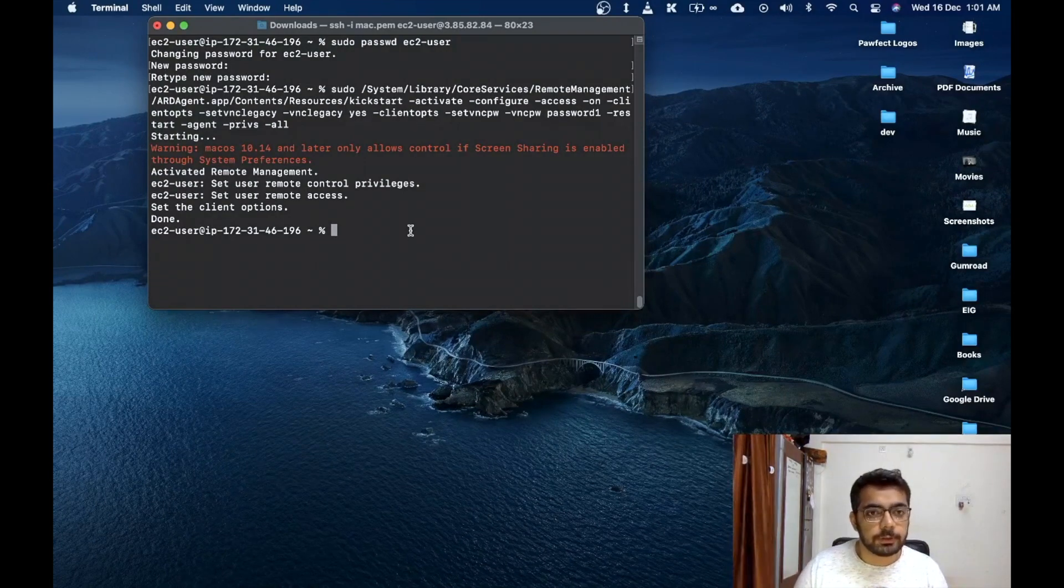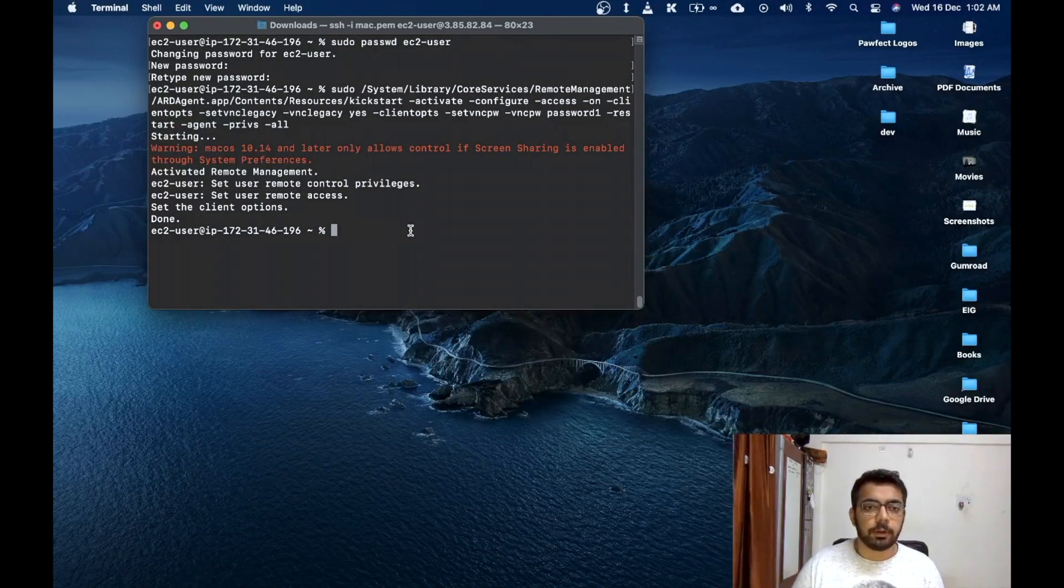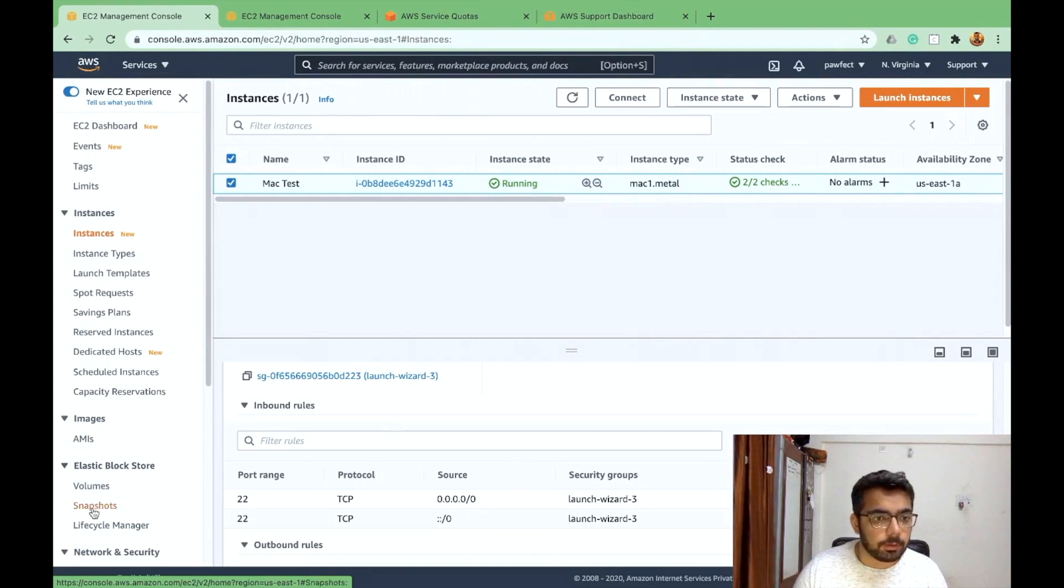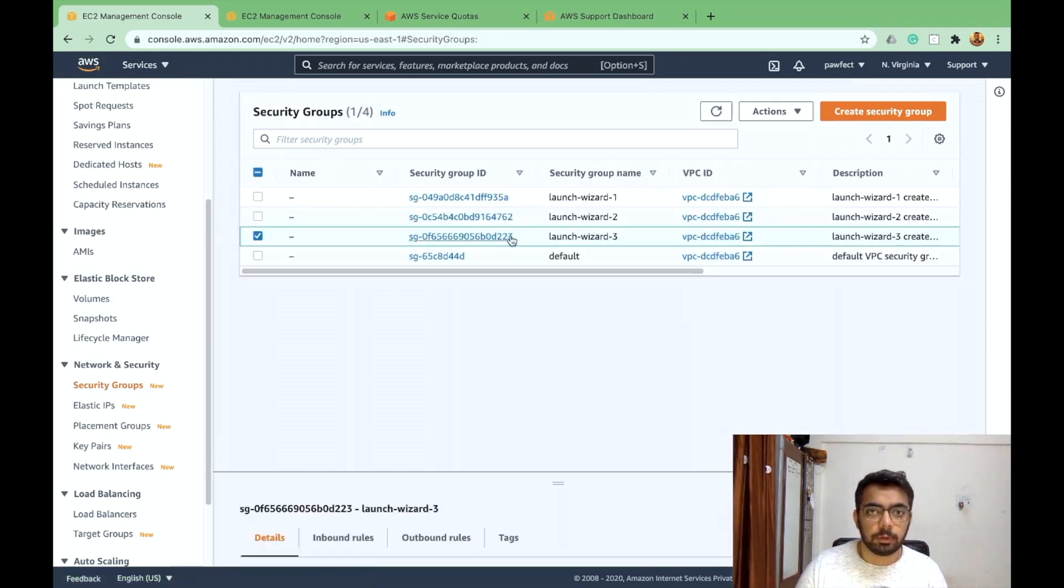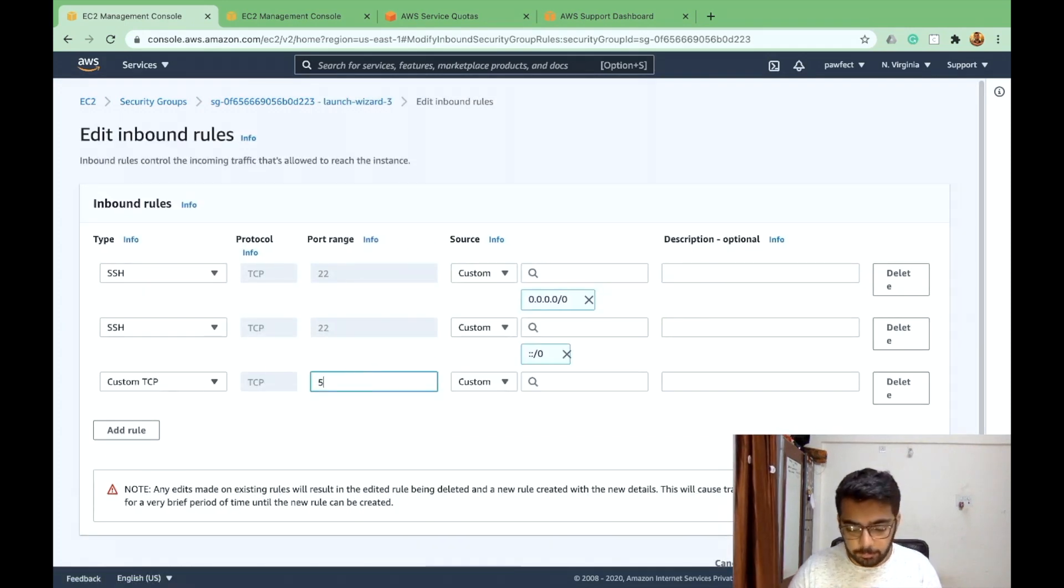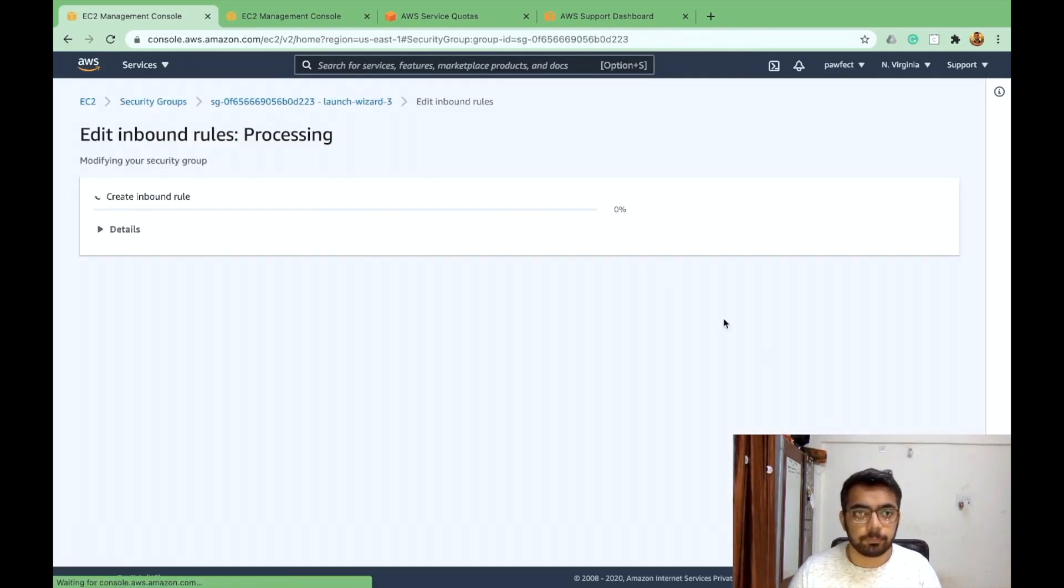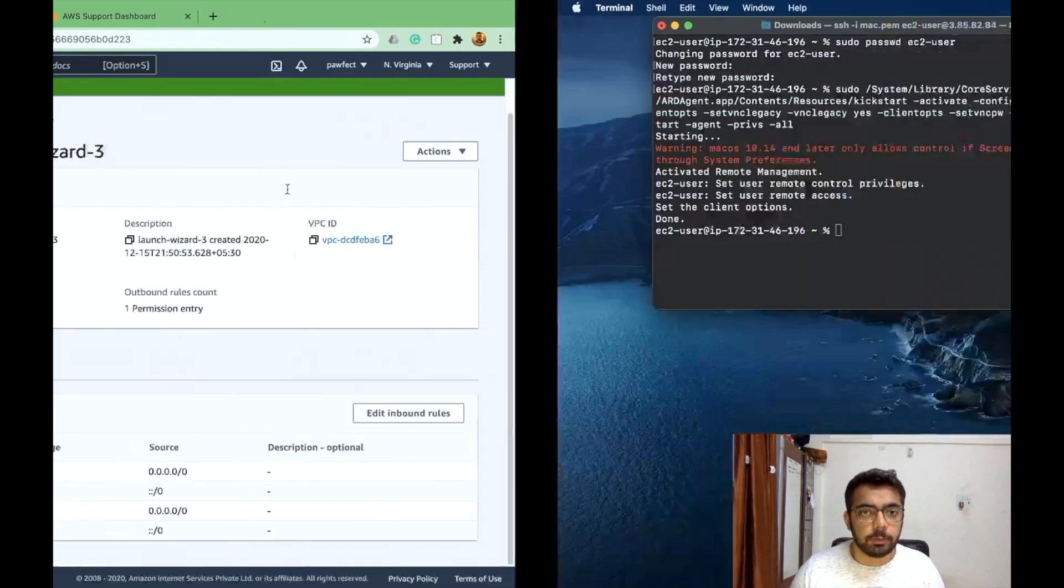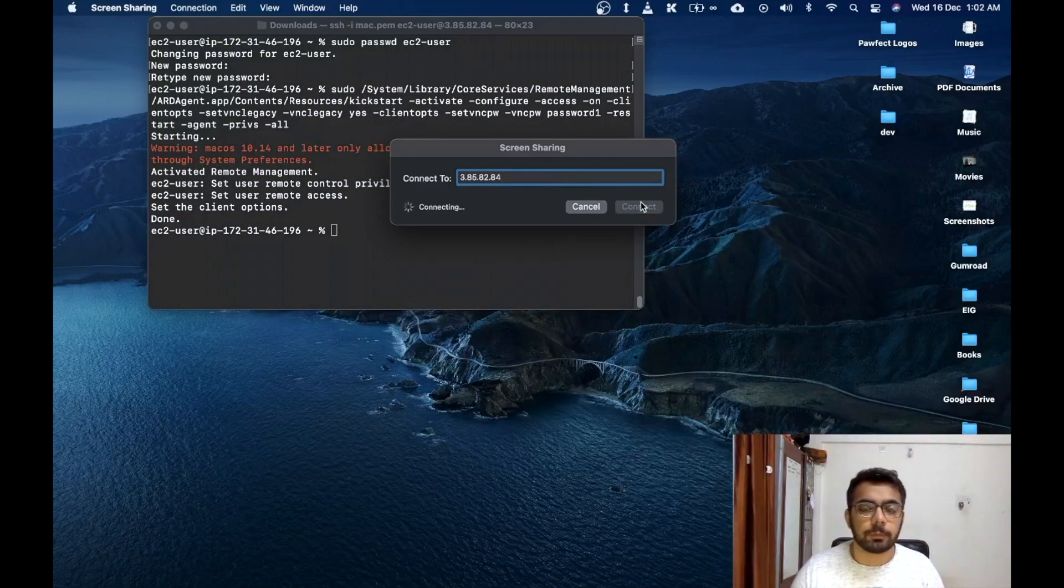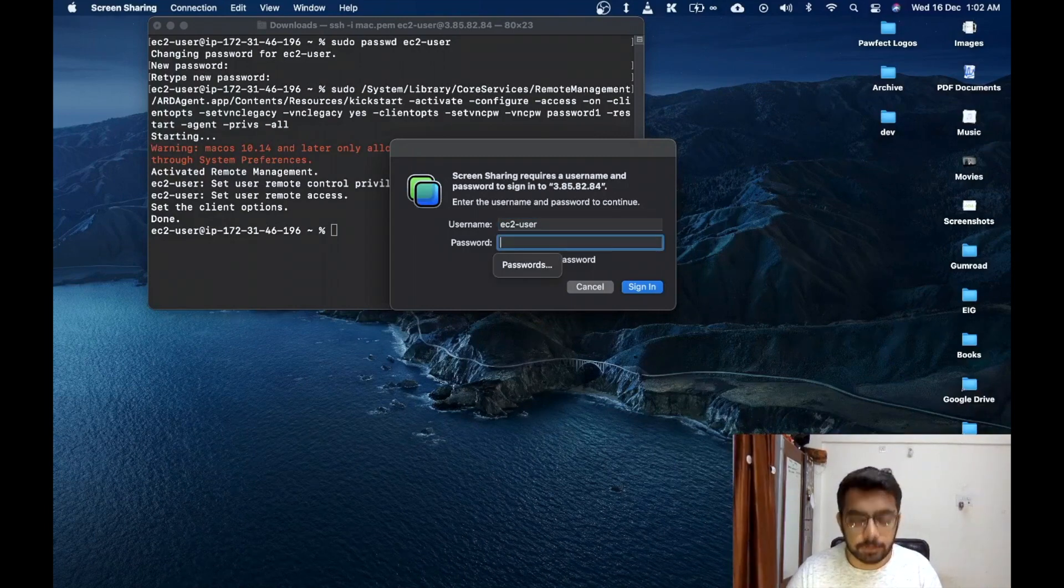So now once this is done we need to enable traffic to the port number 5900 so that we can access the UI through that port. VNC internally uses that port number so we again need to go to the security group and we need to edit that. So I'll just add a rule to enable this. So now we should be able to connect using the screen sharing utility already present in the Mac OS. Awesome. So now it's asking us the username and password which we just recently set.